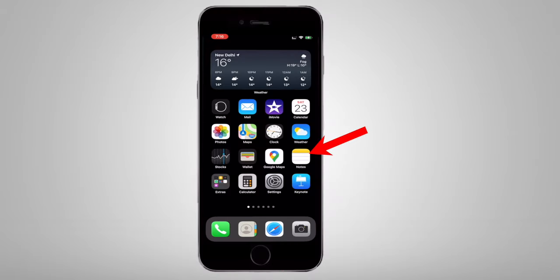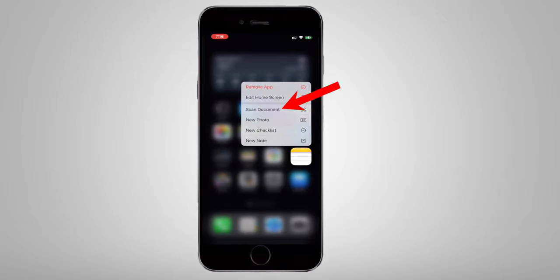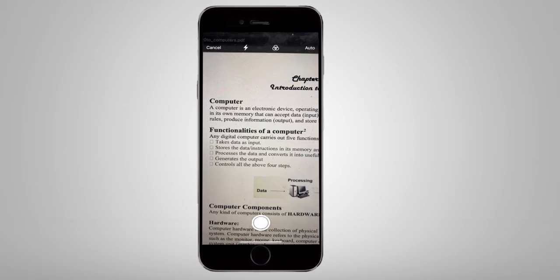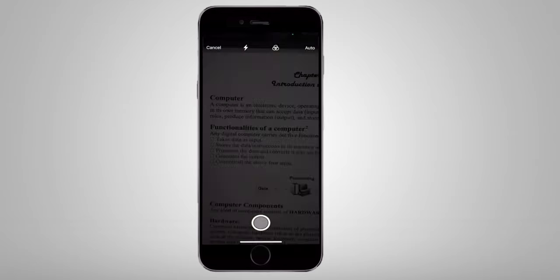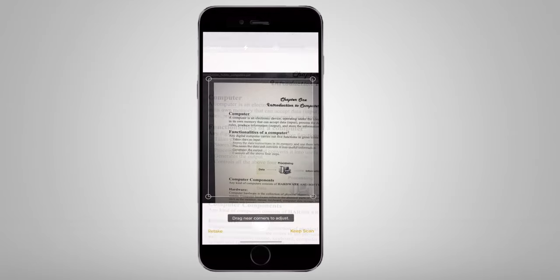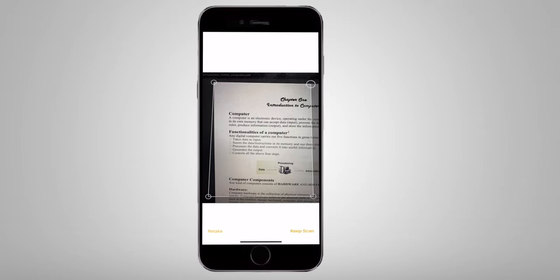The next trick is very useful. Go to the Notes app, long press, and select Scan Documents. You can easily scan documents and convert them to PDF, then email them to someone. You don't need any external scanner.